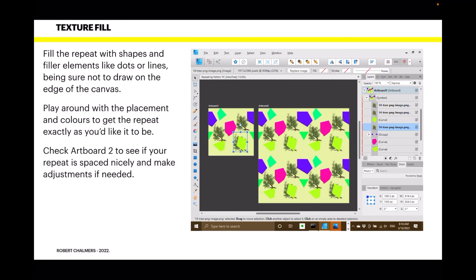For texture fill, I've taken the easy road and put a tree in there. Fill the repeat with shapes and filler elements like dots or lines, being sure not to draw on the edge of the canvas. Play around with placement and colors to get the repeat exactly as you'd like it, and check Artboard Two to see if your repeat is spaced nicely and make adjustments if needed. With geometric shapes, something like lines or dots as a background filler works better than a tree — I only used the tree because it's easy to see.